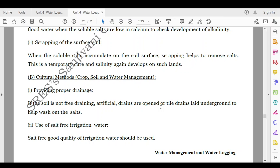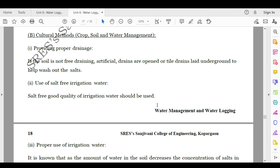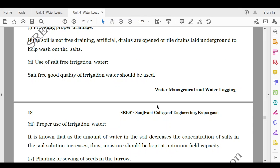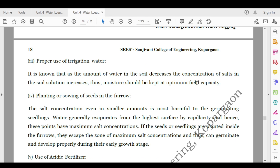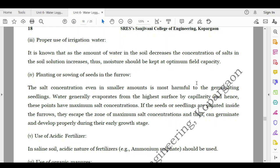The second category is cultural methods — crop, soil, and water management. First is providing proper drainage: if the soil is not free-draining, artificial drains are opened or tile drains are laid underground to help wash out the salts. Second is the use of salt-free irrigation water of good quality. Regarding proper use of irrigation water, as the amount of water in the soil decreases, the concentration of salts in the soil solution increases, so moisture should be kept at optimum field capacity.